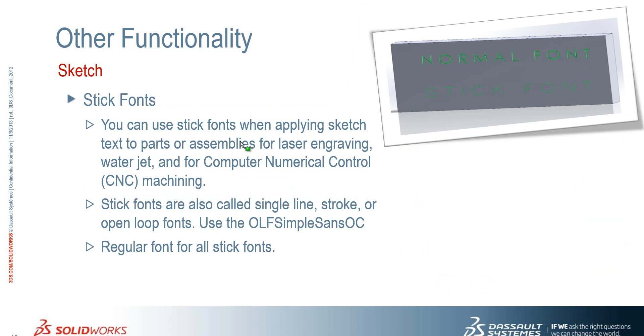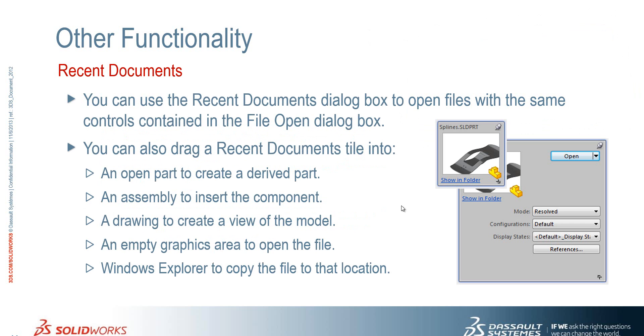We now support stick fonts. So if you are doing laser engraving, water jet cutting or CNC machining, we can now specify a stick font. So it's just a single line entity that a tool can follow for a path.